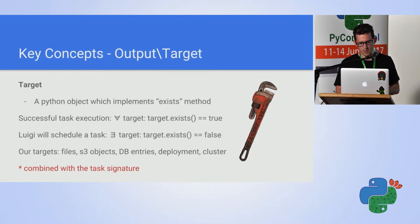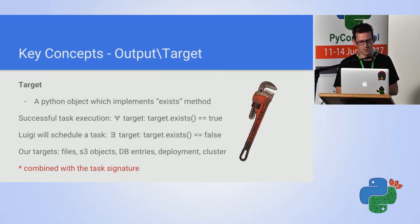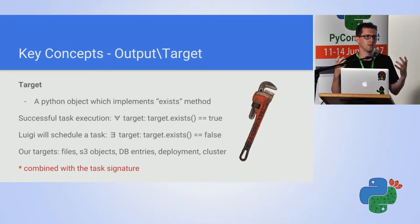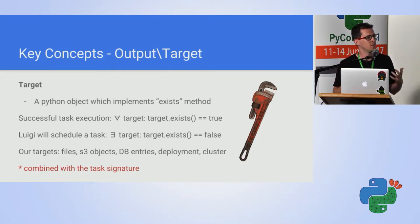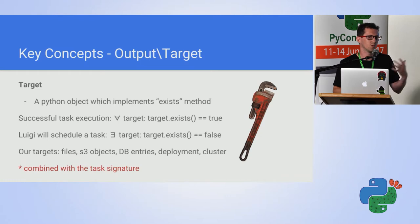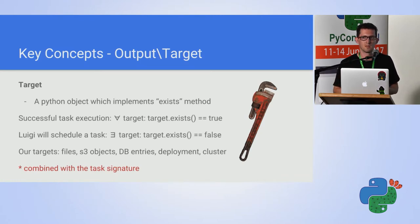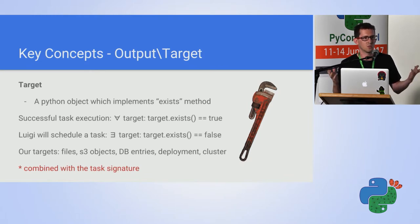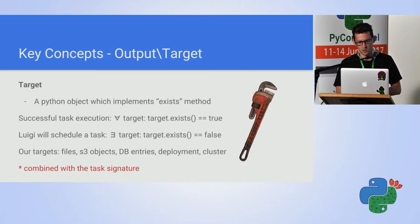The last component, which is a key component, is the target. The target is any Python object that can either exist or does not exist at the end. I can create an object that is bound to a file, or to a record in a database, or in S3. Or I can even define a target as a cluster. An EMR cluster.